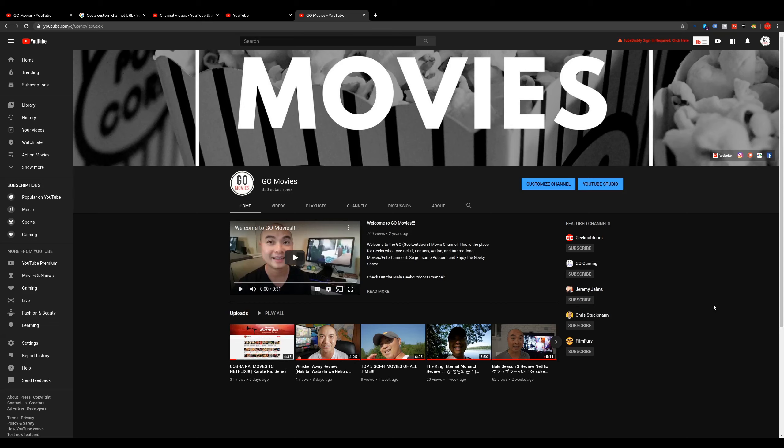As always, if you did get value out of these videos, be sure to share, like, and subscribe.